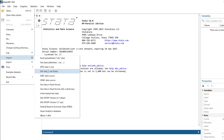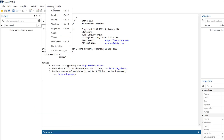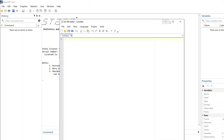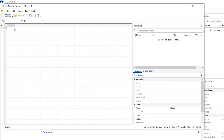Stata supports importing Excel spreadsheets, text data, SPSS data, SAS data, and other file formats. You can access Statistics from the menu, and navigate to the Data Editor to enter or review data. These are the basic functions available in Stata MP's latest version. If you have any questions or remarks, post them below — see you soon!